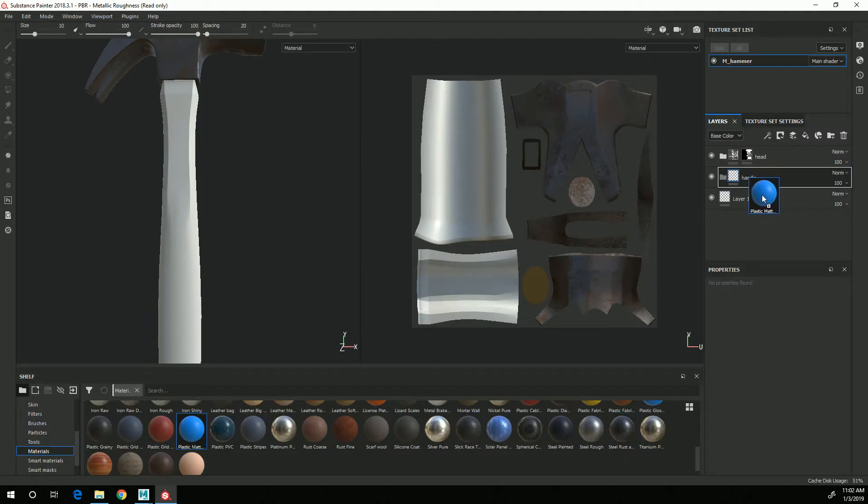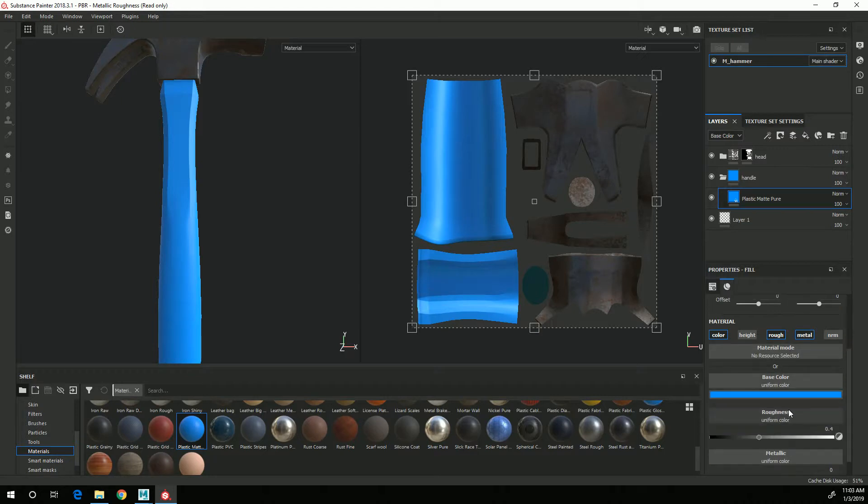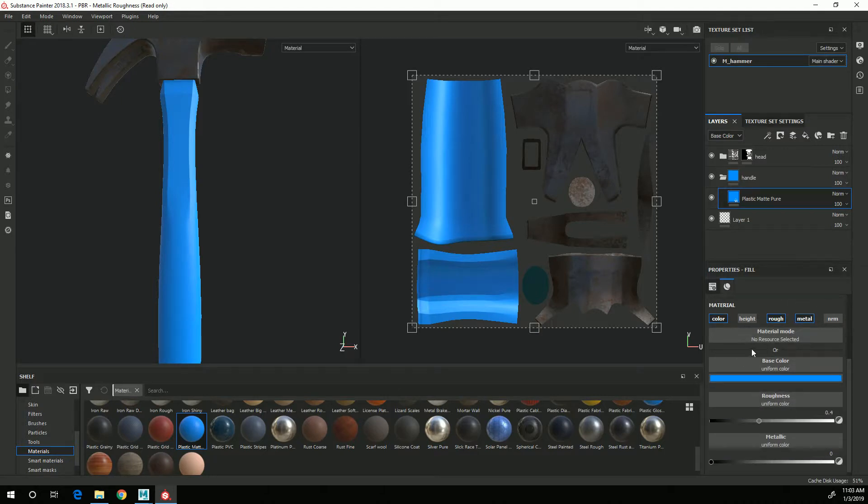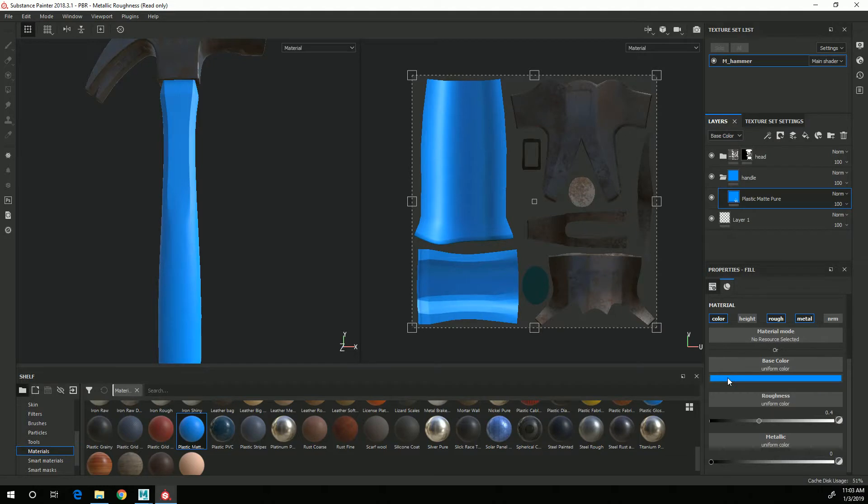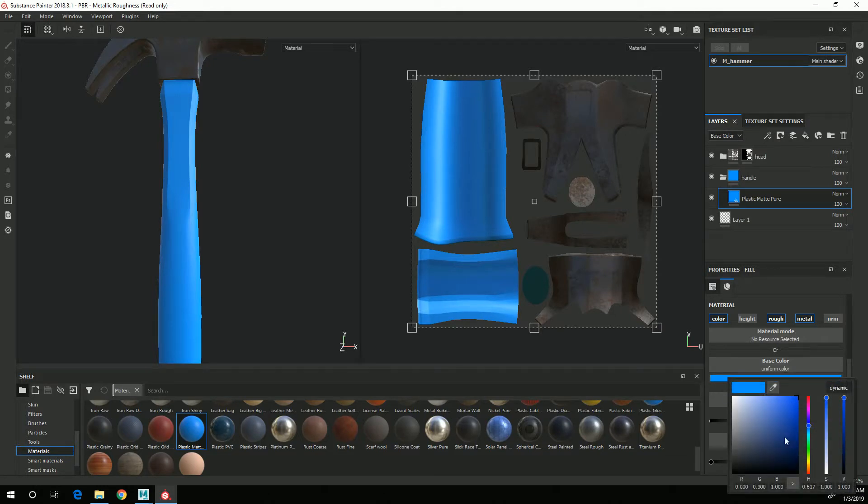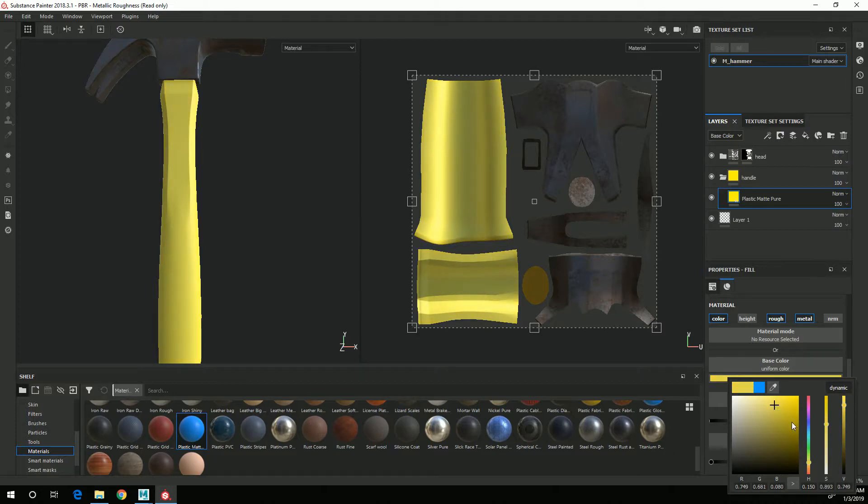And I will put that in the folder there and my color for this should be yellow so I'm going to click on where it says base color here and bring that down to a yellowish orange color.